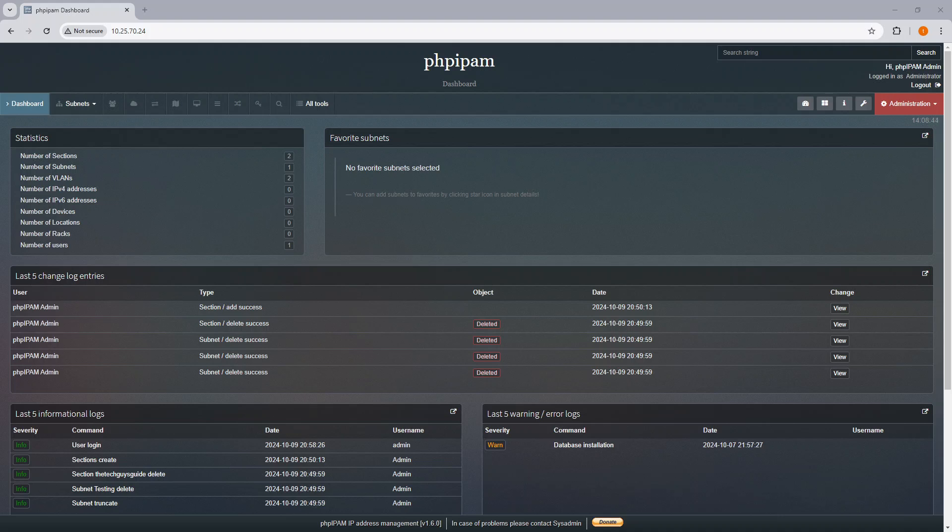This script performs the following tasks. It retrieves DHCP leases by connecting to the Windows DHCP server and retrieves all active IPs from each DHCP scope, including details such as the IP address, hostname, and MAC address.